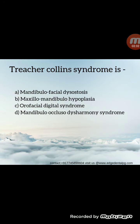Melkersson-Rosenthal syndrome is also called cheilitis granulomatosa and Miescher's Melkersson-Rosenthal syndrome. Moving ahead with the next MCQ: Treacher Collins syndrome is a genetic disease which shows autosomal dominant inheritance in its transmission. The other name is mandibulofacial dysostosis.